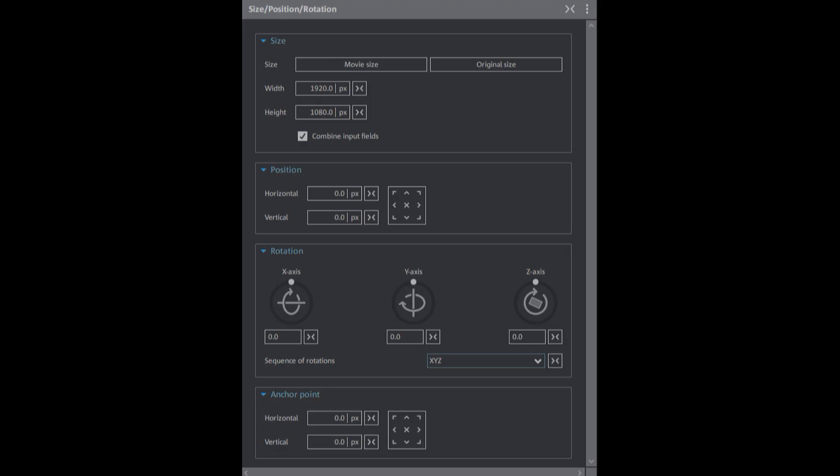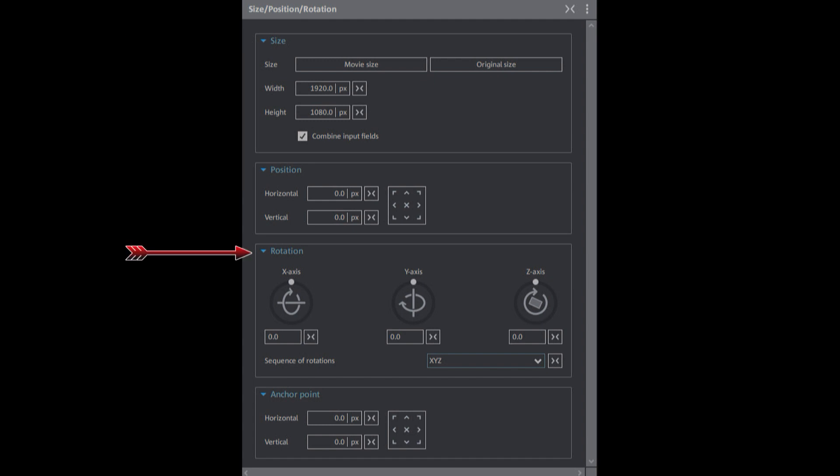In Part 1, we had an overview and a detailed look at the size and position effects. In this Part 2, we'll look at the rotation effect and the anchor point.